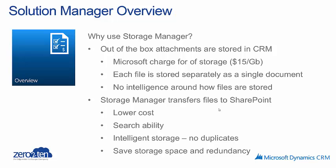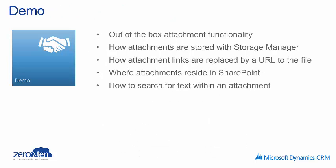So you can search for text within attachments, which is not something you can do with the out of the box CRM functionality. And Storage Manager also uses intelligent storage, so files are only stored once. There's no duplication, and that saves storage space and redundancy of data.